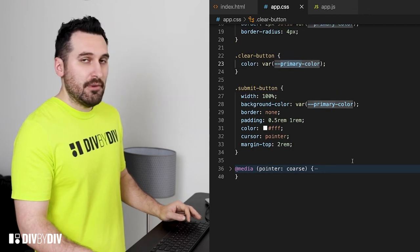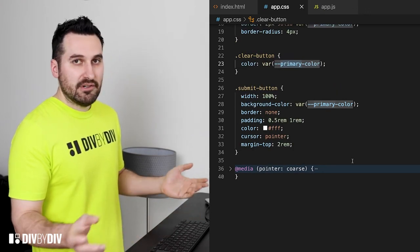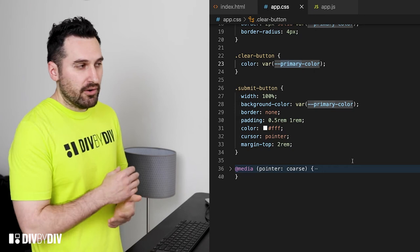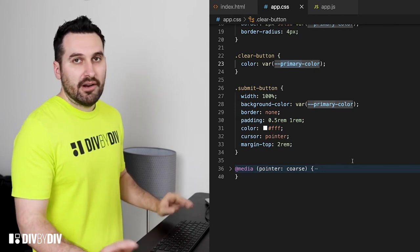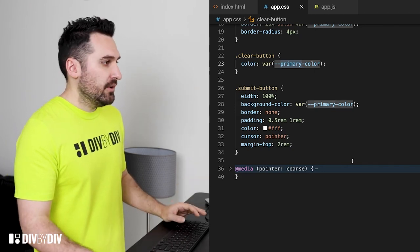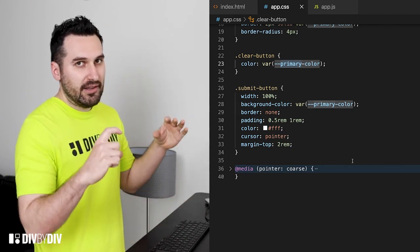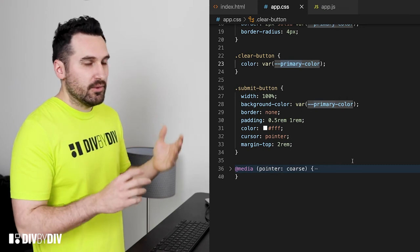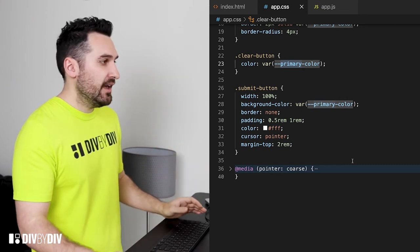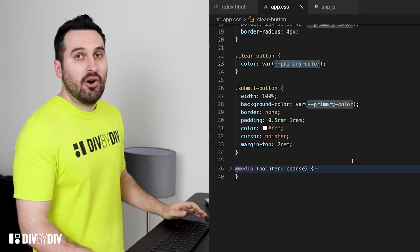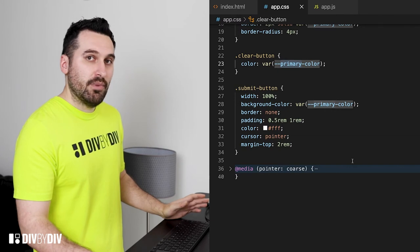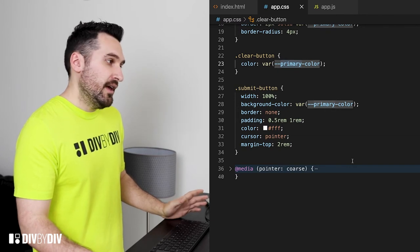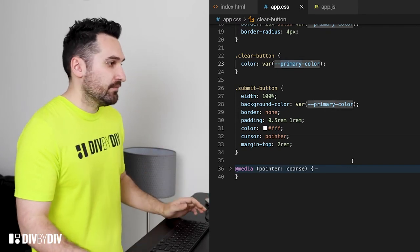And at the end we're gonna style the submit button with width 100%, background color primary color, border we just want to remove it, a little bit of padding to give a little breathing room to the text, color FFF, cursor pointer and margin top 2rem.